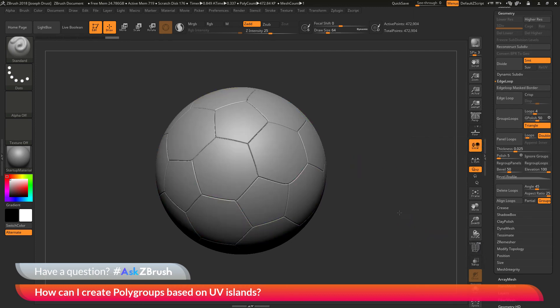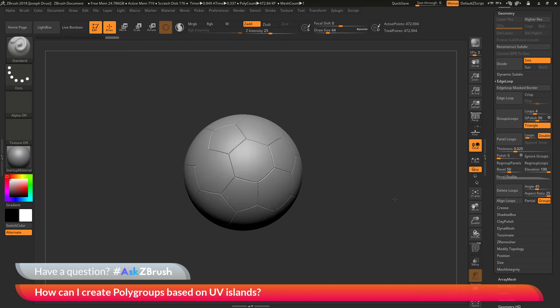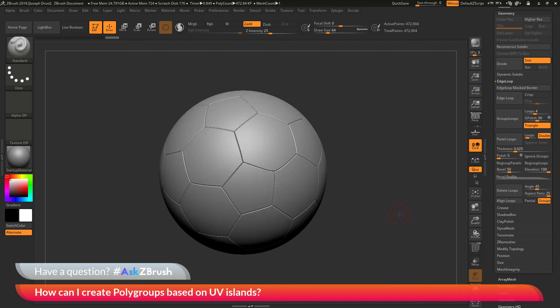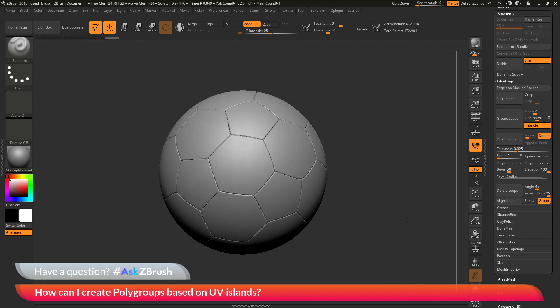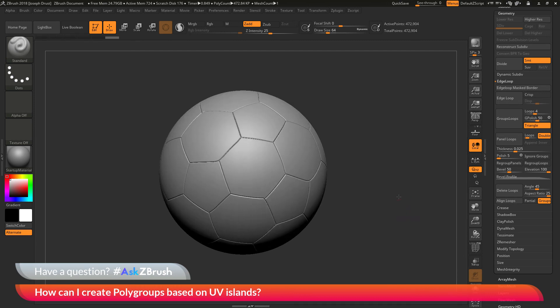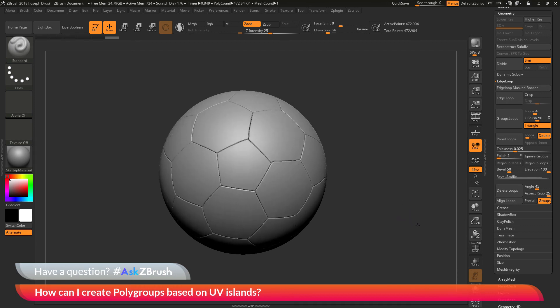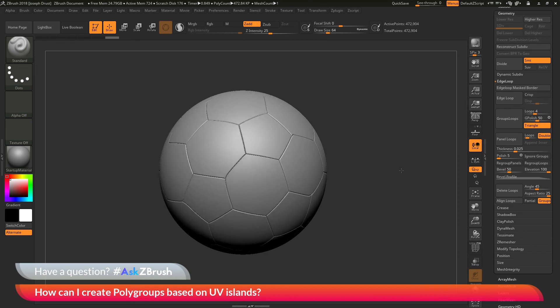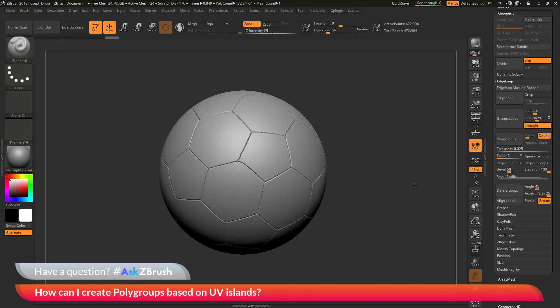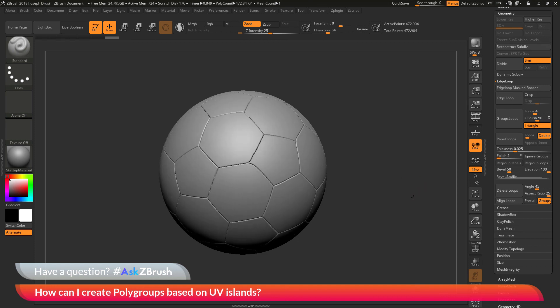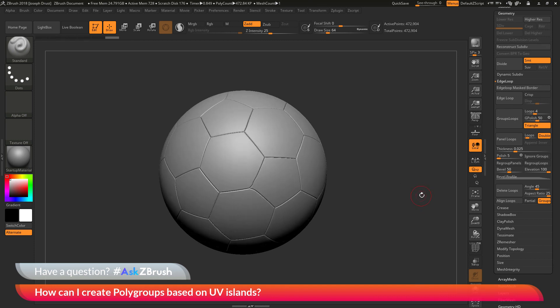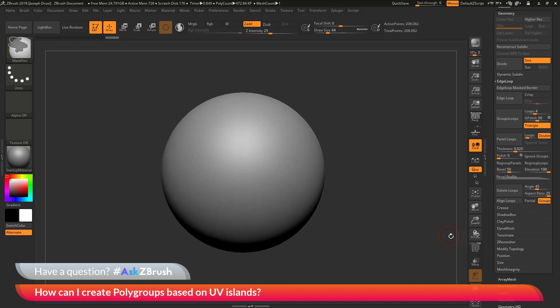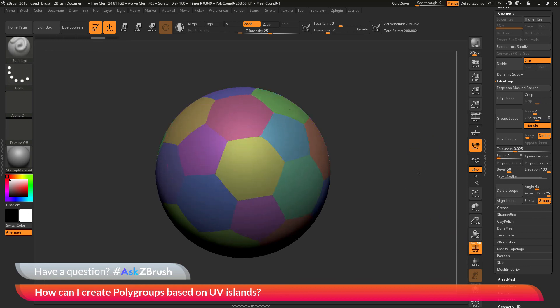And now you can end up creating things like soccer balls relatively quick and easily. If you have any questions related to ZBrush pipelines or processes, please use the hashtag AskZBrush on Twitter. Happy ZBrushing!